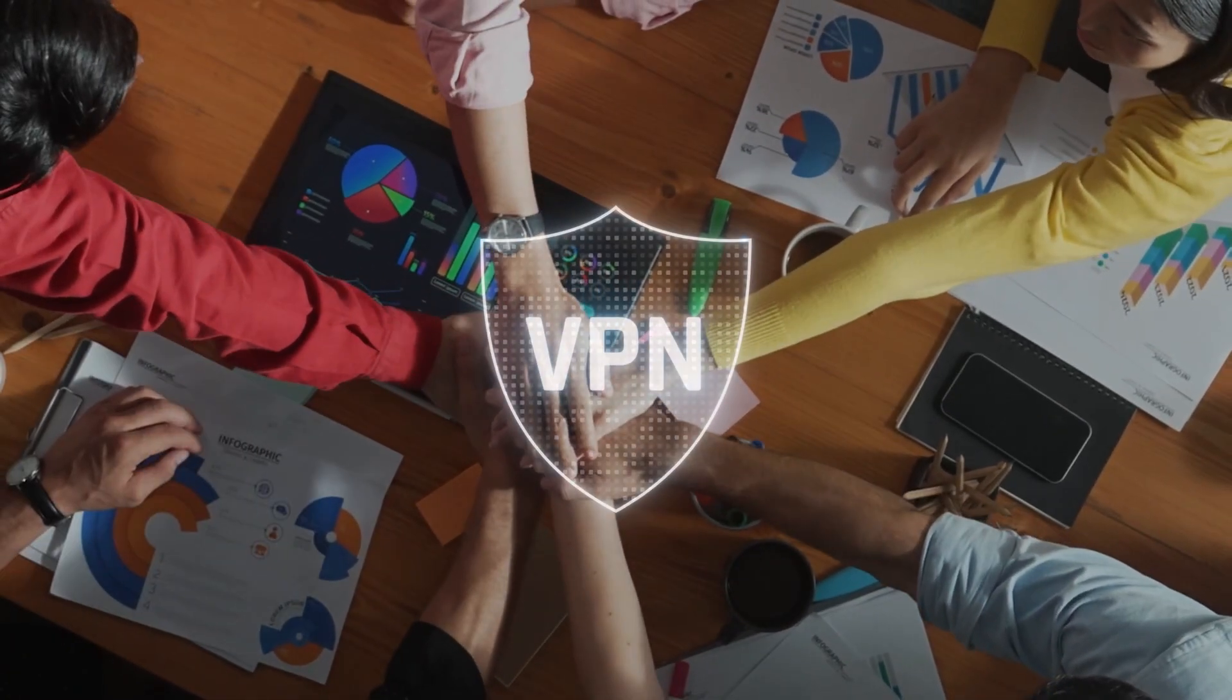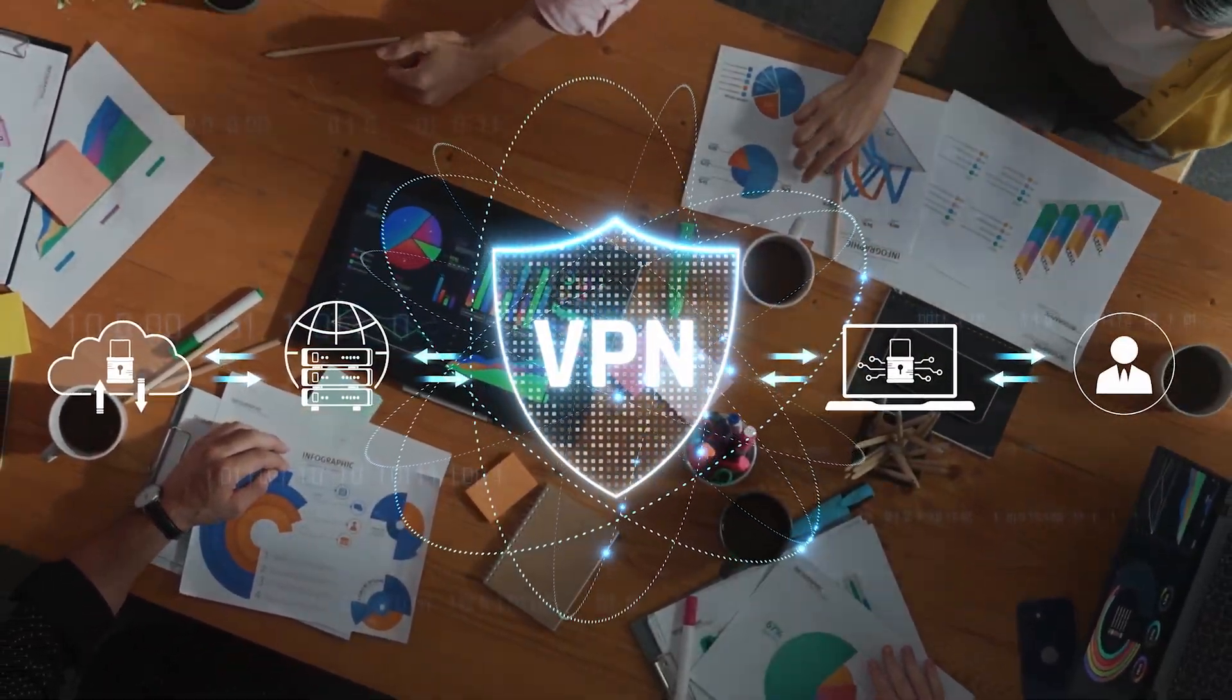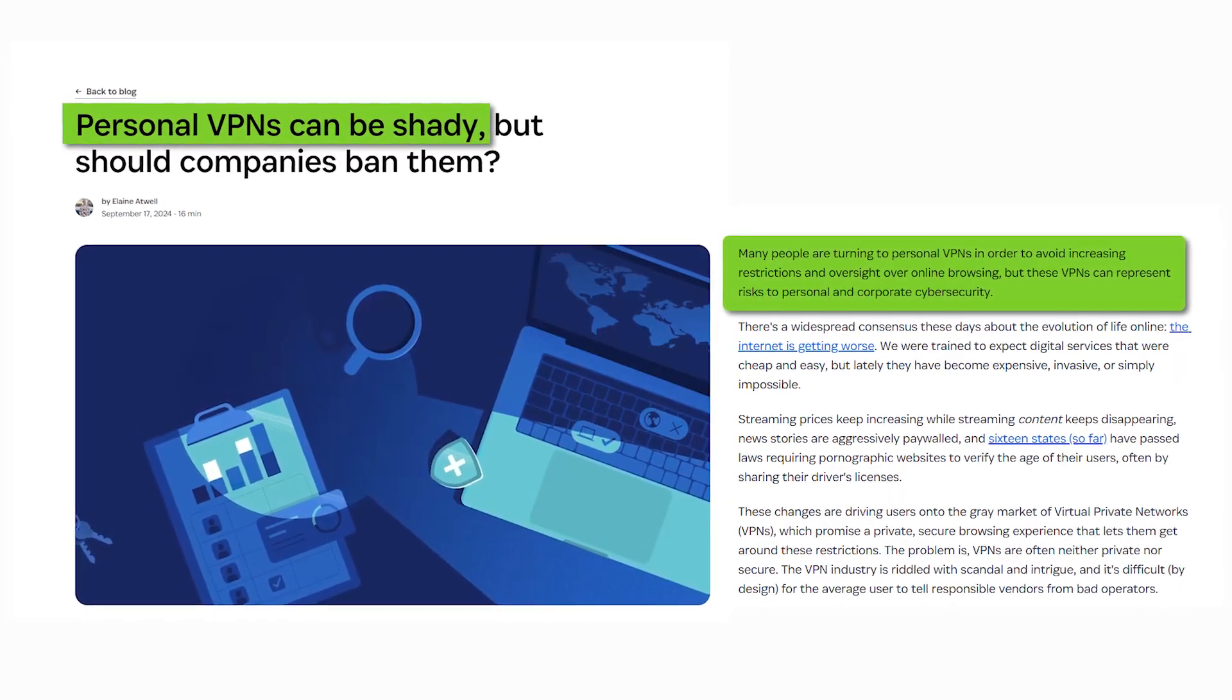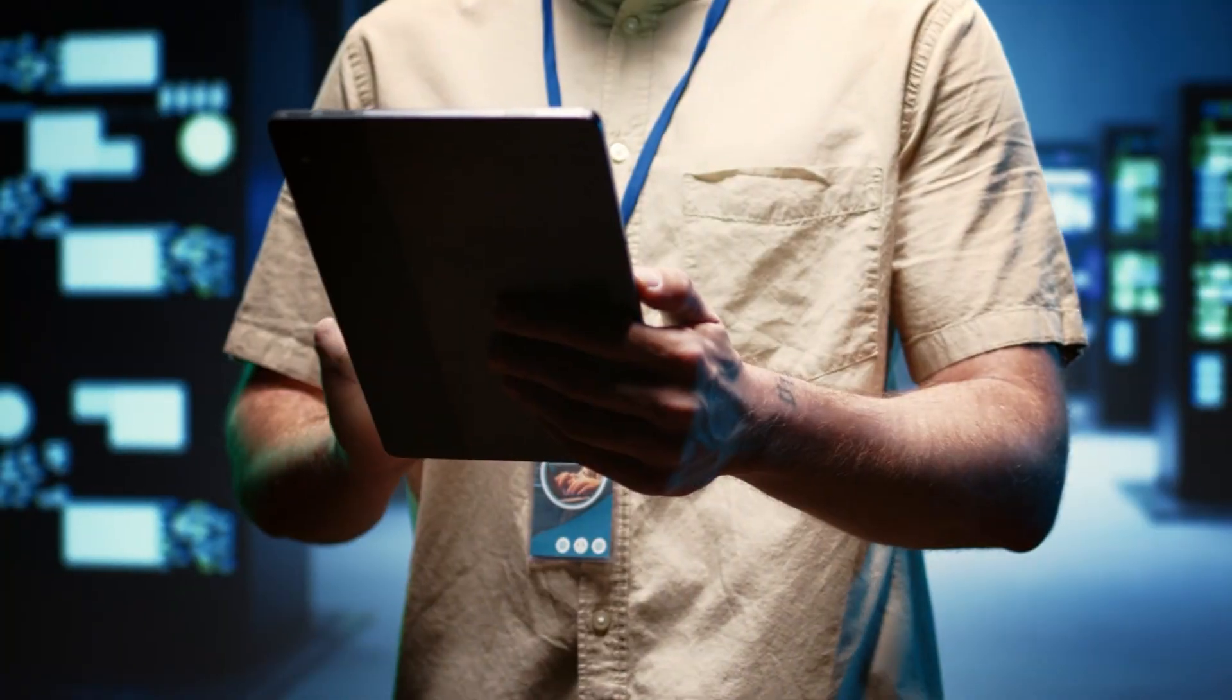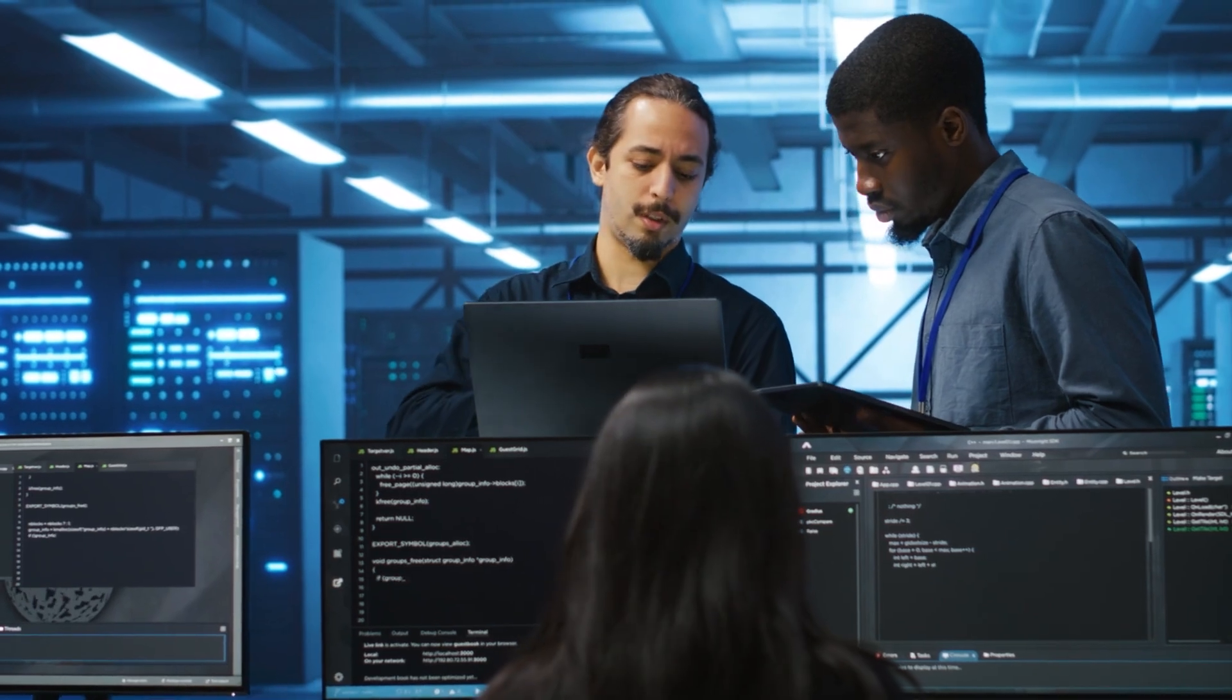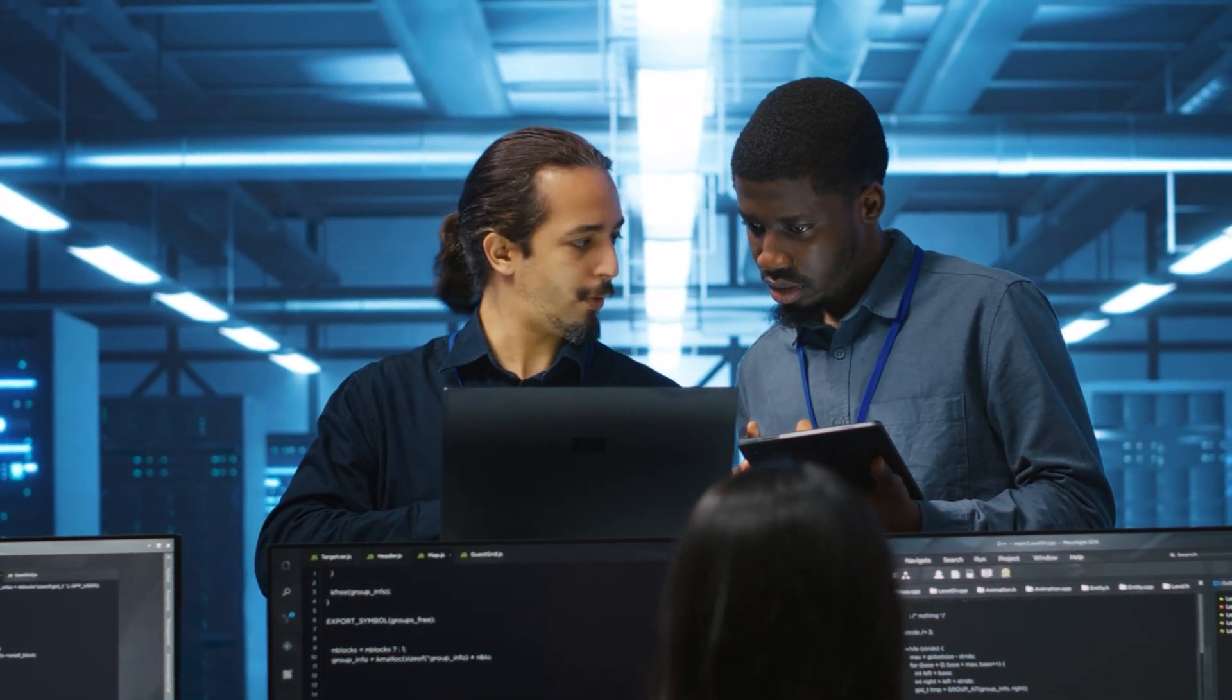And in order to back up that claim, what VPN companies do, or at least the more legitimate ones will do, because there are a lot of shady and somewhat sketchy VPN companies out there, what the better ones will do is an independent security audit. They'll get an outside company to come in and check out their systems and report on it and really ensure that they are keeping up to their standards and they don't have any security risks or vulnerabilities.